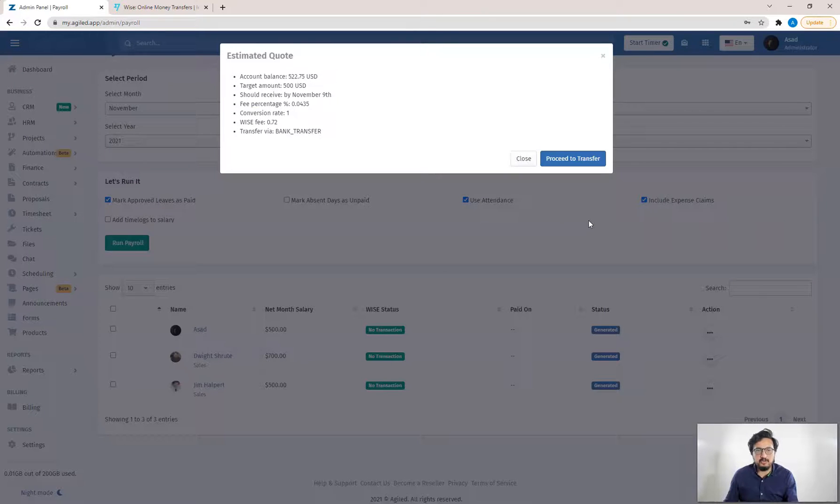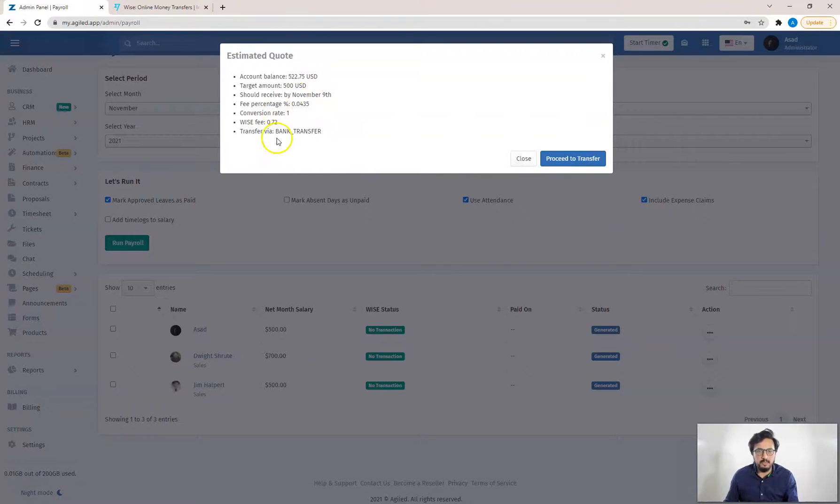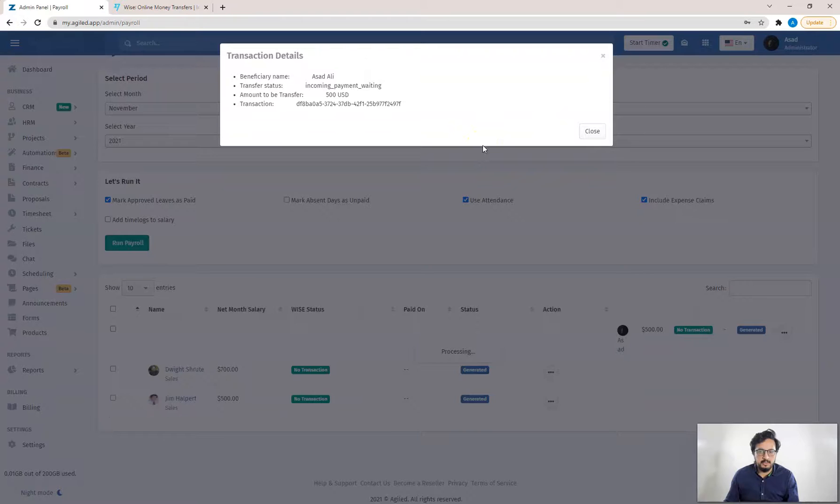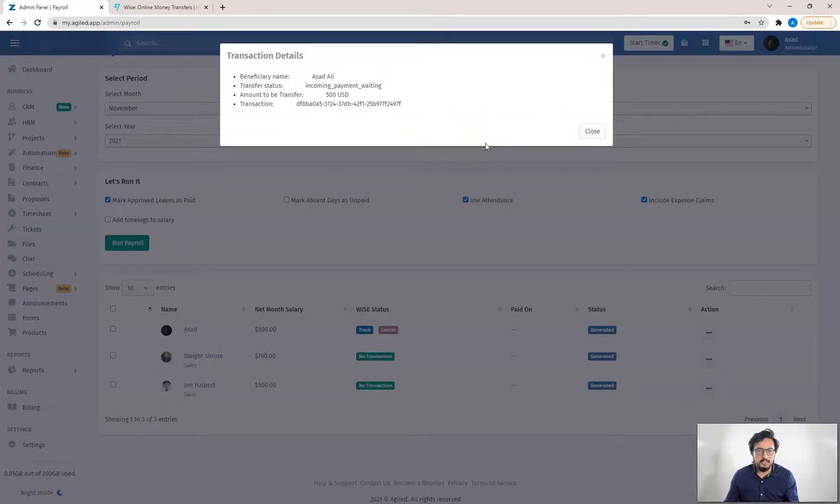Get quote will show you all the details of the transfer, all the fees involved. Once you are satisfied with the quote you can click on proceed to transfer. And once you click this, a transfer will be created in your WISE account that you have to approve by going there.